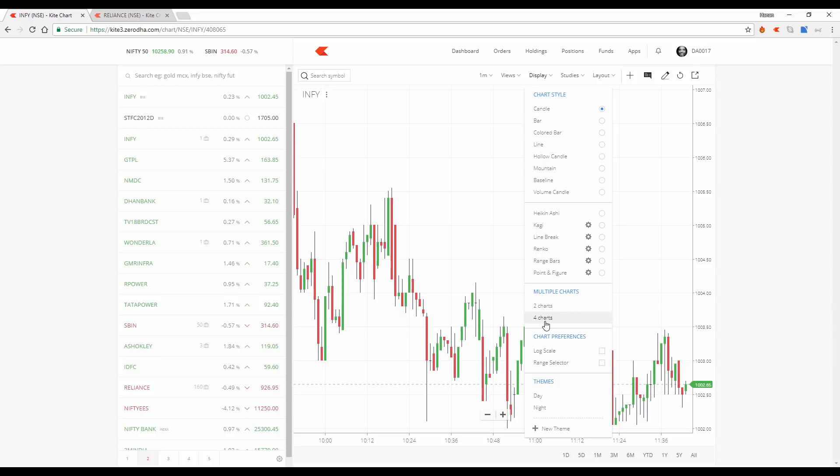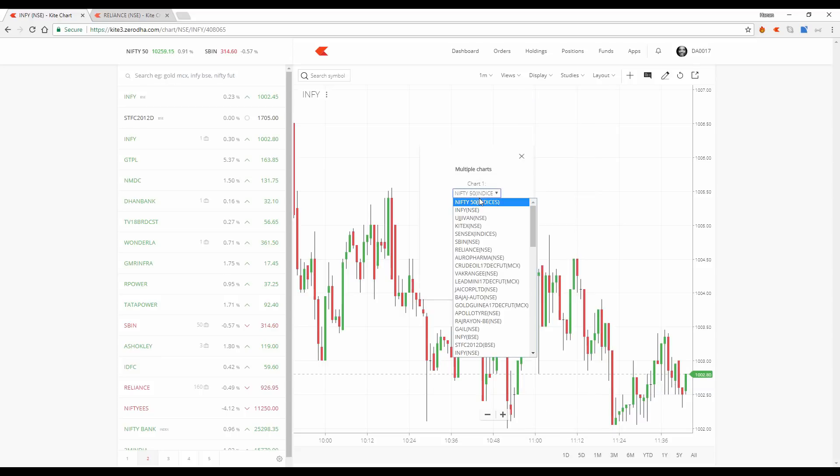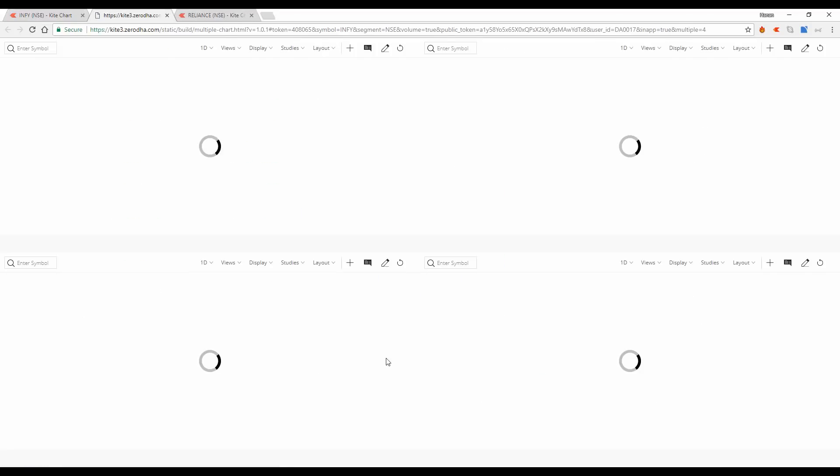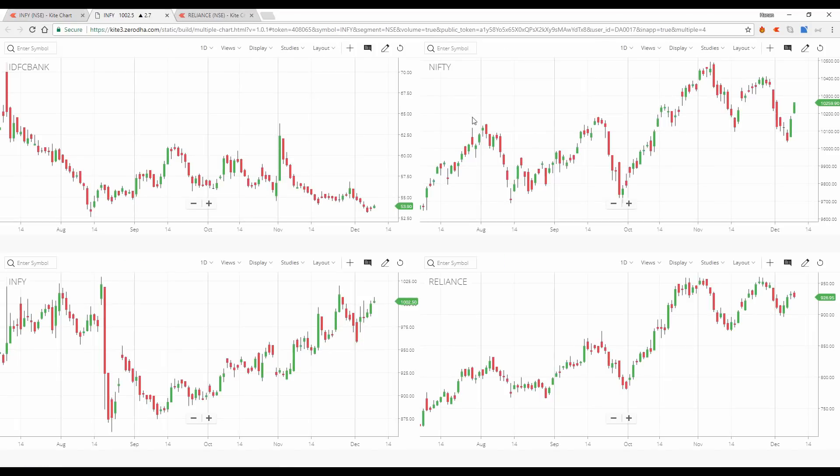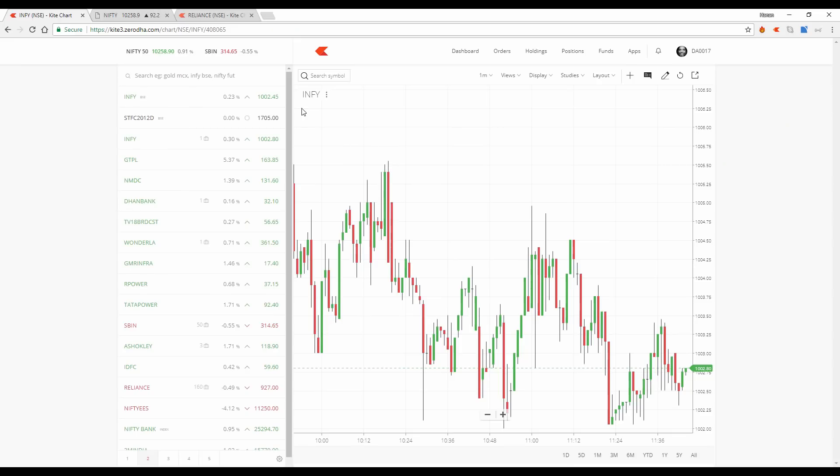Assume I say four charts. I can choose my four chart depending on the scripts which are there on my market watch. And you can see these four charts lined up over here. And for each chart, you can have your different types of studies, different time frames. All of these are running in this window here.